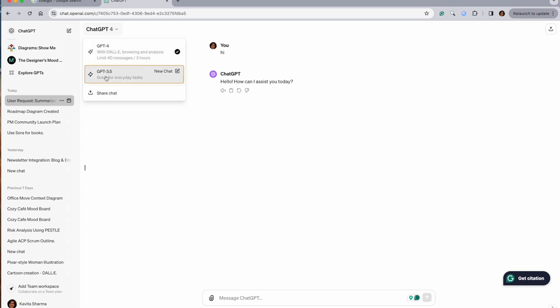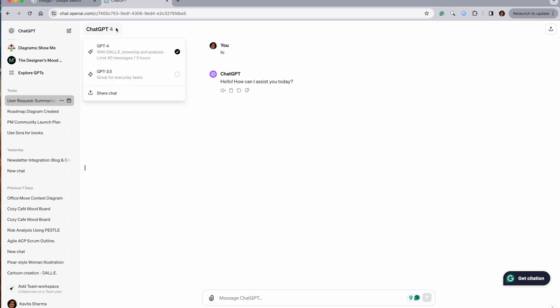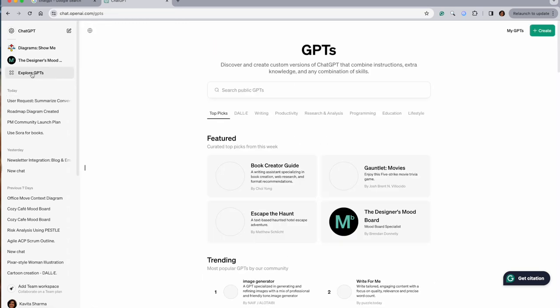The thing which we're gonna do today is I'm gonna go to ChatGPT here and I'm gonna click on Explore GPTs. Let's see - if I do it, I go to Explore GPTs.